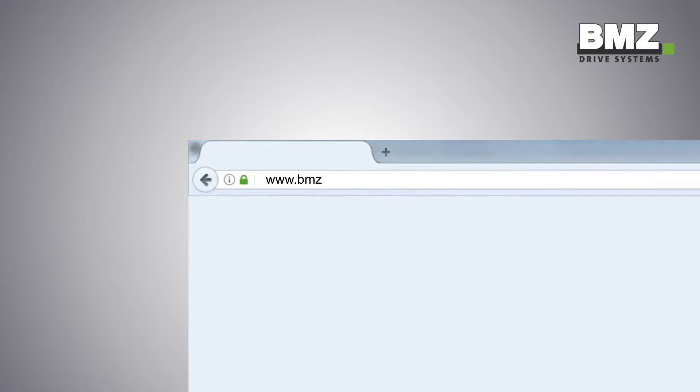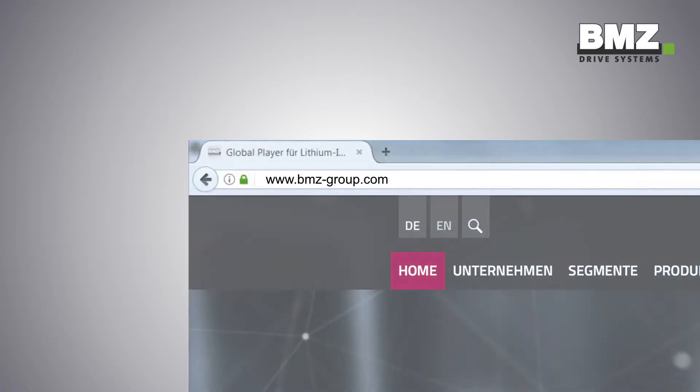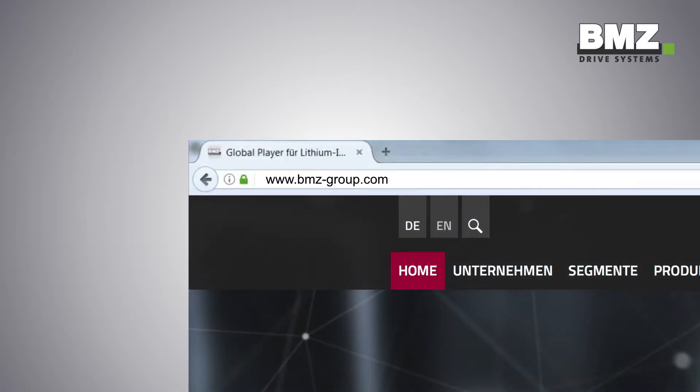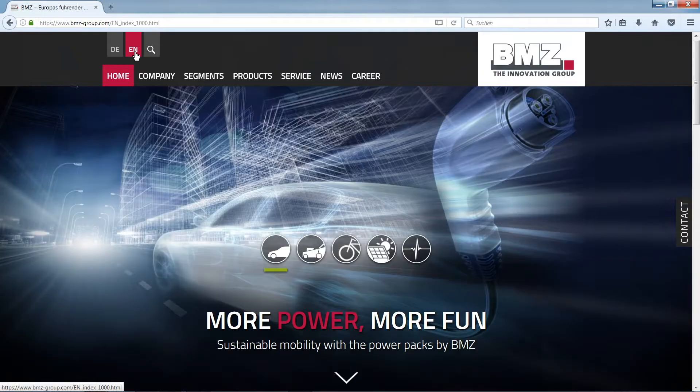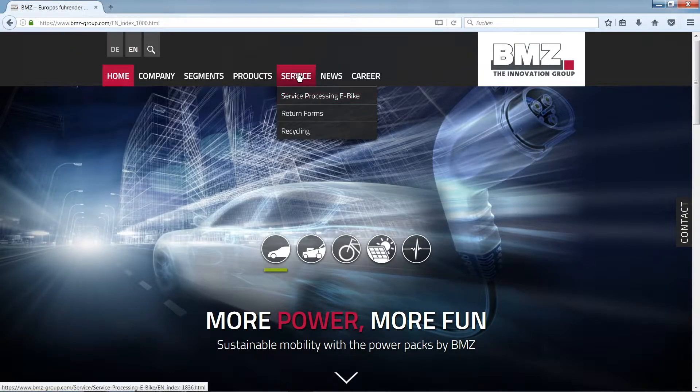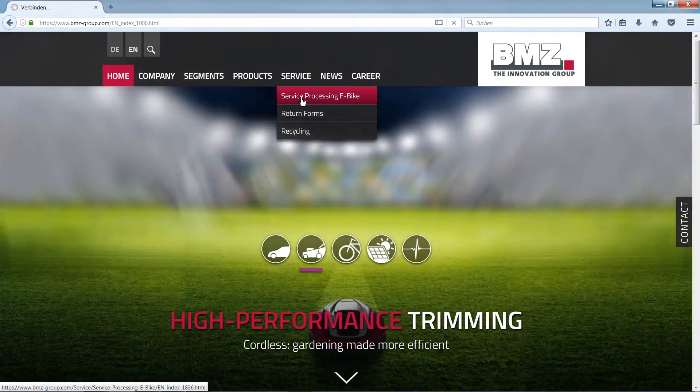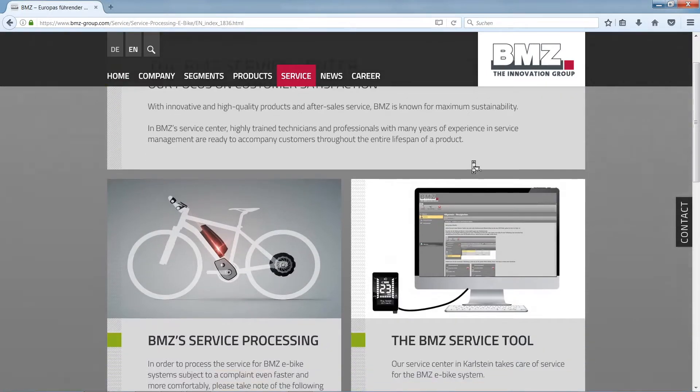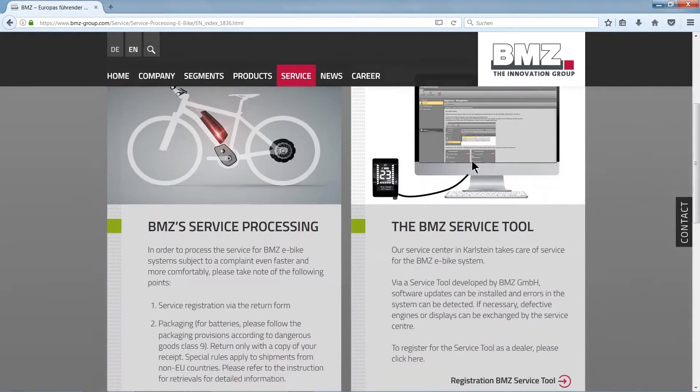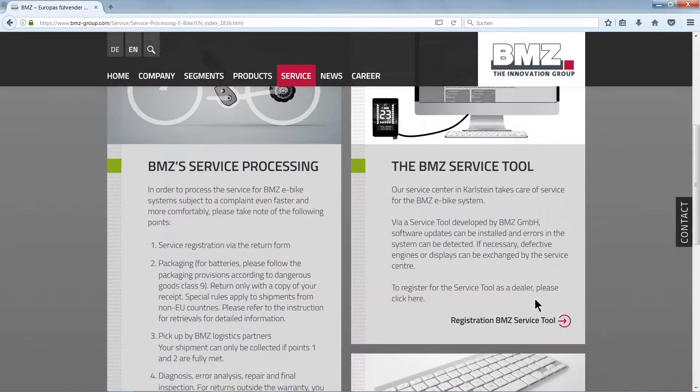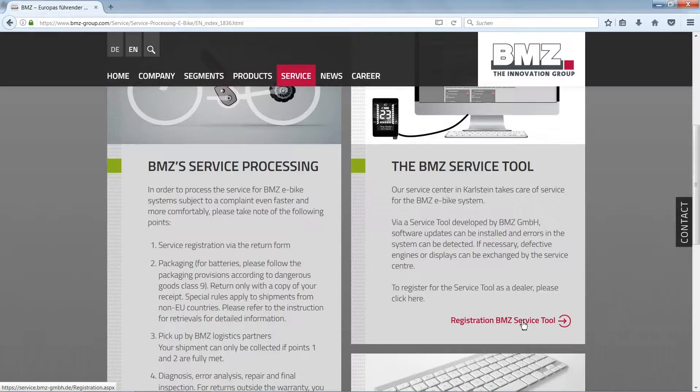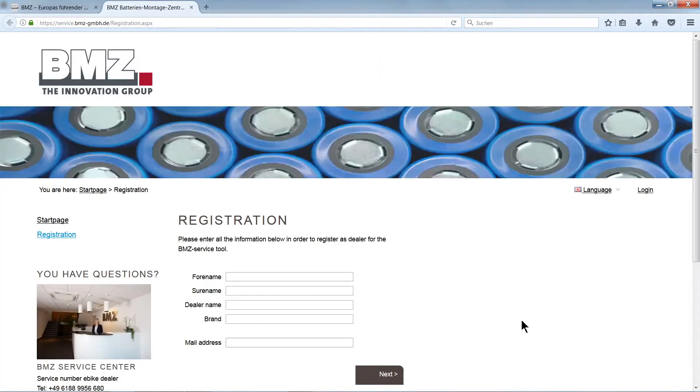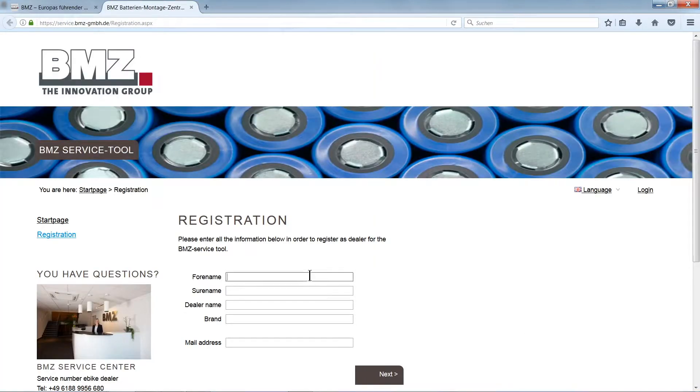Let's start with initial registration. To start, please access our website www.bmz-group.com. Find the menu item Service and sub-item Service Handling and click on it. Then please go to BMZ Service Tool Registration. The registration window will open automatically.